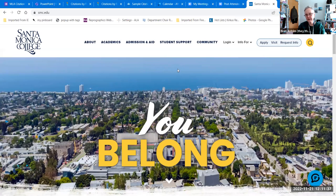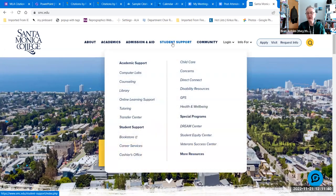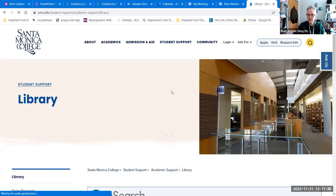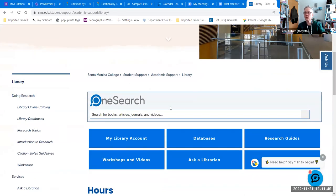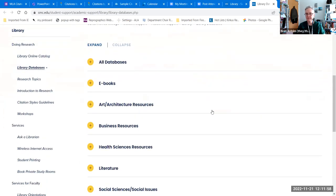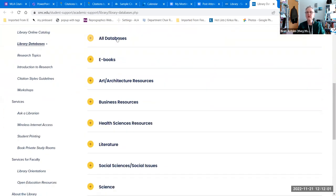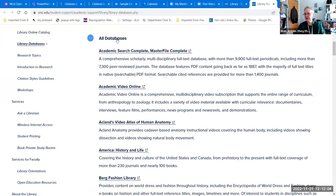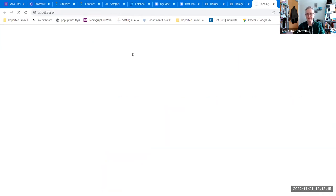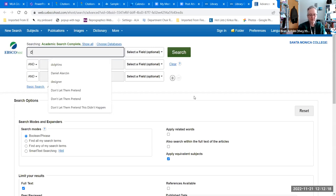On the school homepage, in order to get to the library — because it's not linked from the homepage — you have to mouse over student support and click on library. Once you do, OneSearch is here. If you go into databases, they're grouped by topic. Everything we subscribe to is listed alphabetically under all databases. The one I'm going to show you very quickly is Academic Search and Master File Complete — it's our most general database — and I'm going to look for information on dolphins.